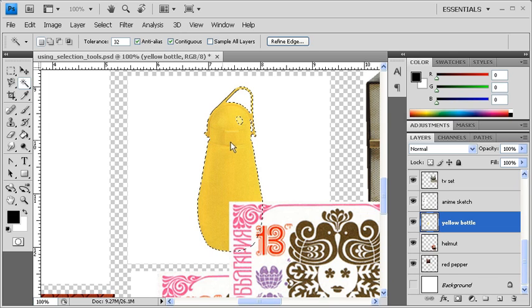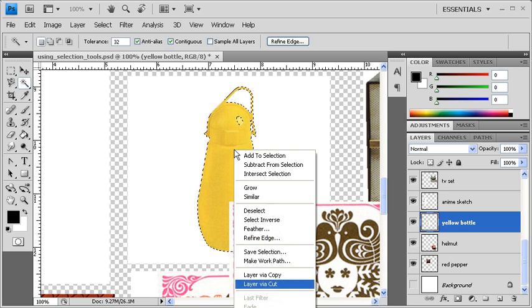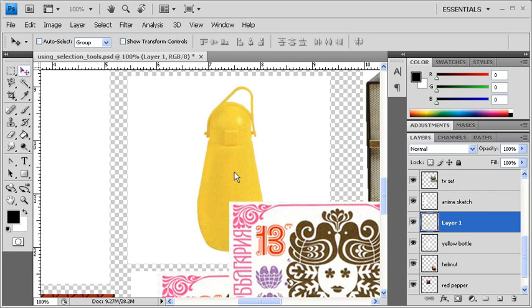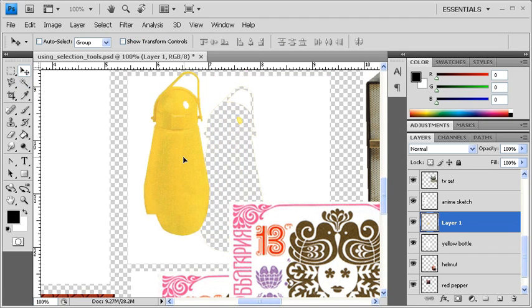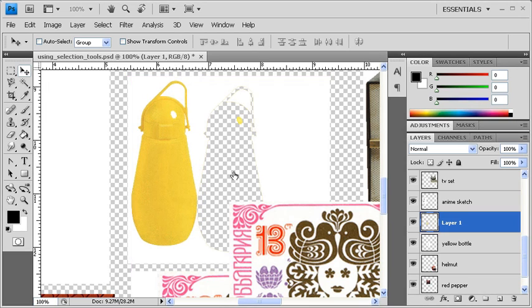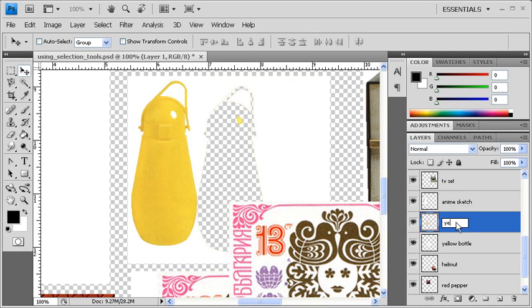Afterwards, right-click on the yellow bottle and same as before, let's select Layer Via Cut. Select the Move tool and drag the yellow bottle away from the background. Let's rename Layer 1 to Yellow Bottle 2.